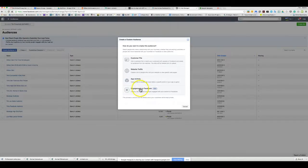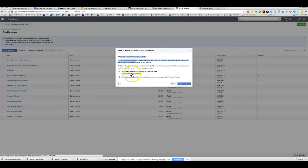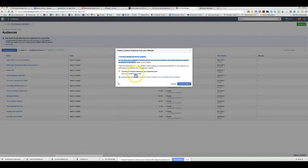A lot of this is meant for retargeting. For website traffic, you can show ads to people who visit your website. You'd create a Facebook pixel — you hit 'View your Facebook pixel code' — but for some reason it's not popping up here.